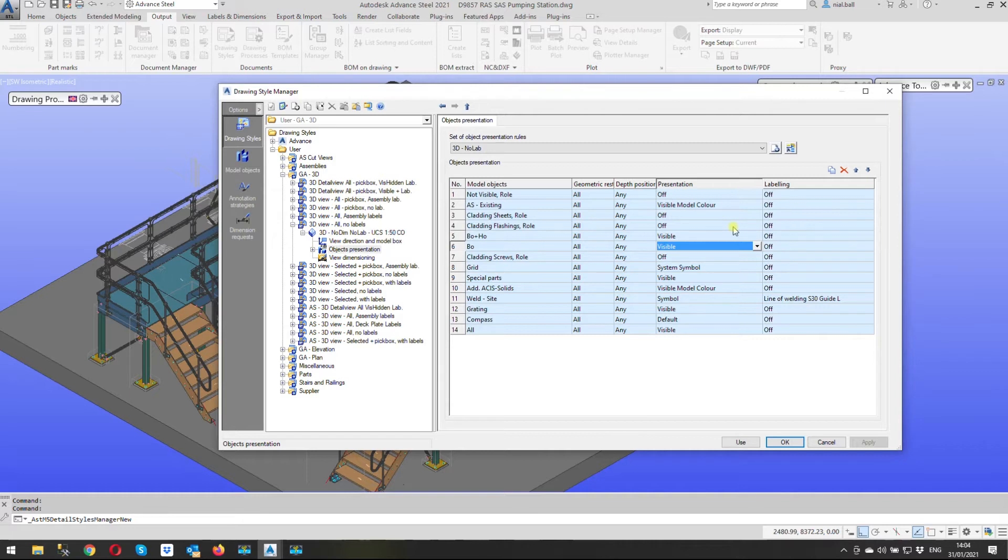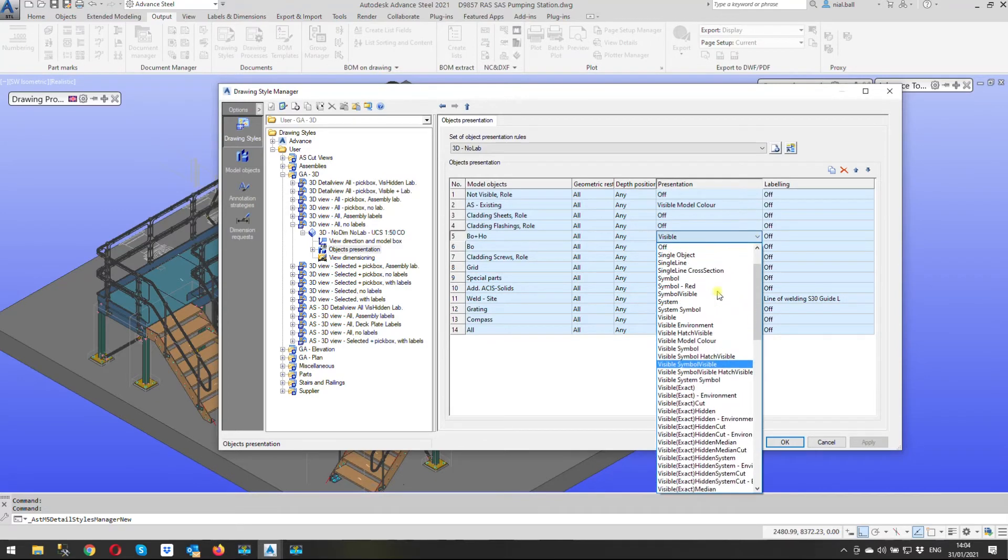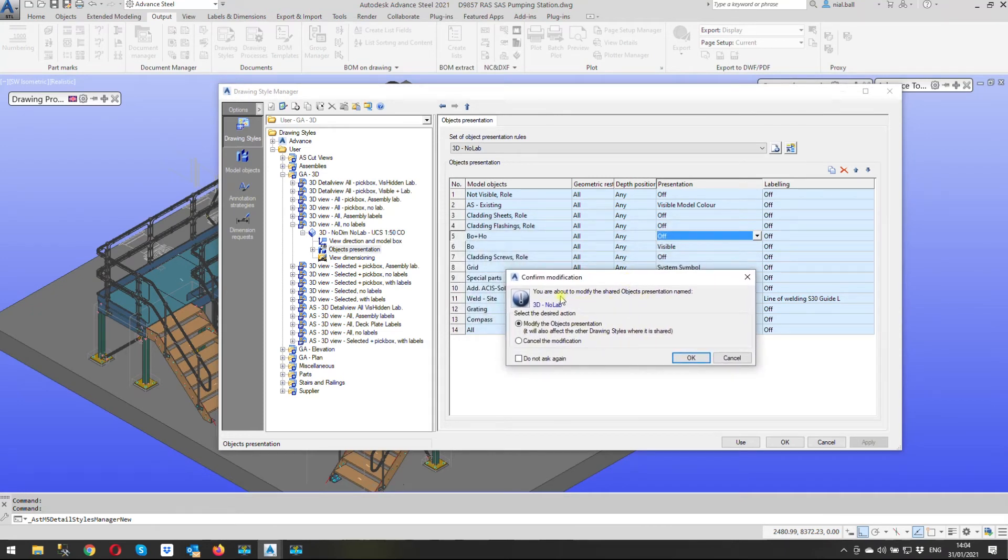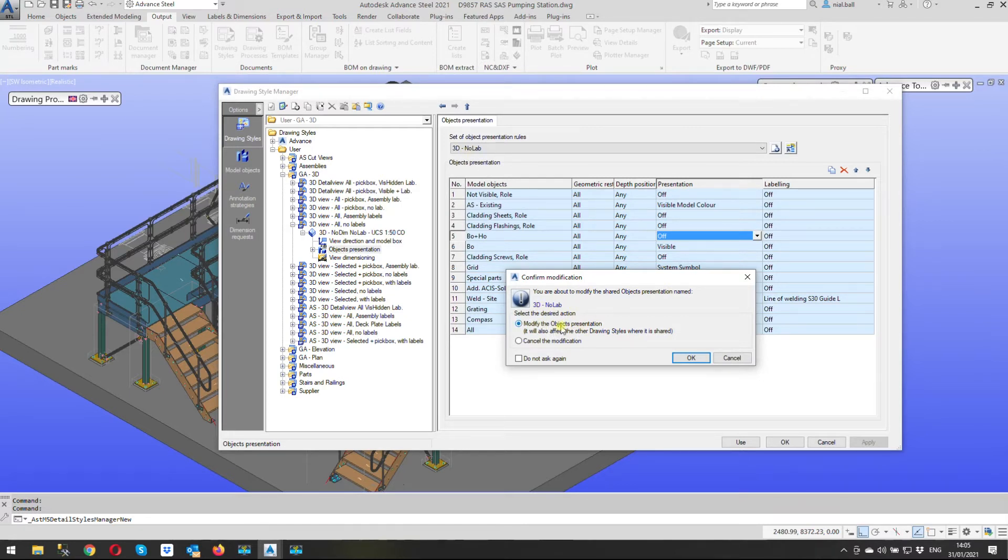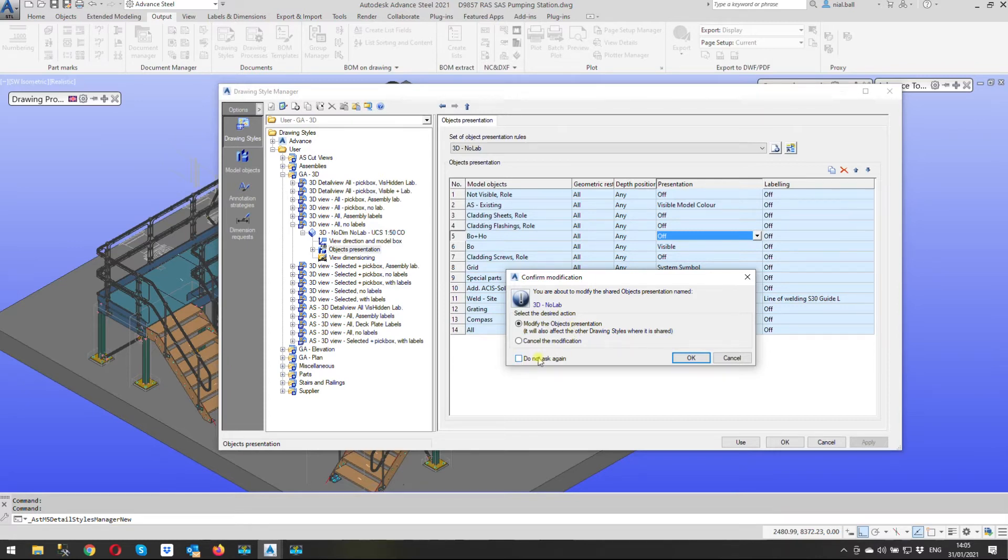And this message may come up and it will say if you change it here you're going to change everywhere else and you're going to accept it and say okay let's see if I can invoke that so let's go to off. Here we are so that would invoke this you are about to modify the shared objects presentation named 3D no lab this one okay. So you can either modify the objects presentation which we're going to do we're going to say okay or you can cancel the modification. You've got one that says do not ask again please don't turn that off.